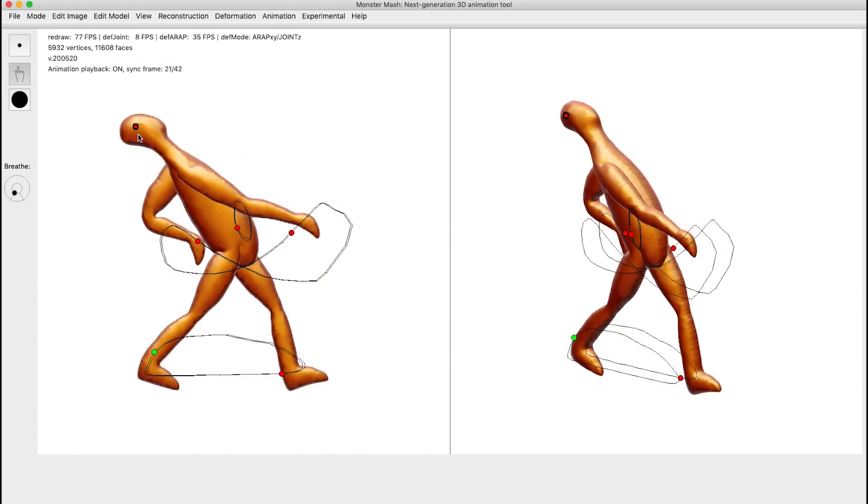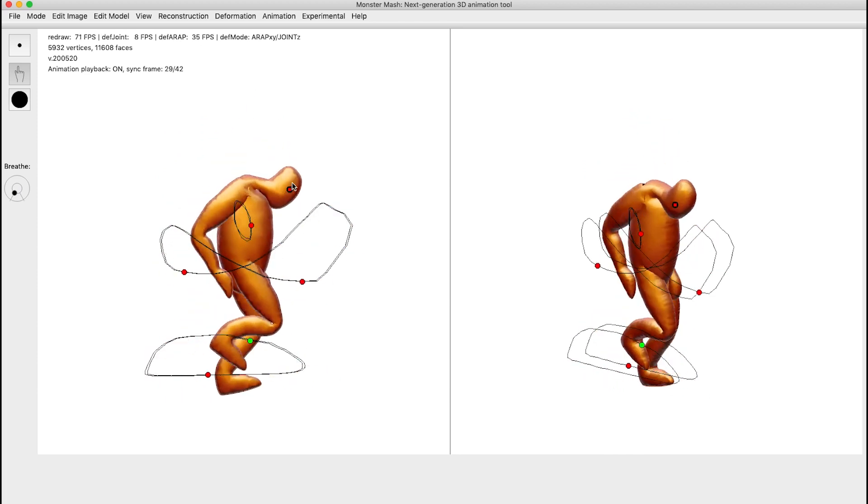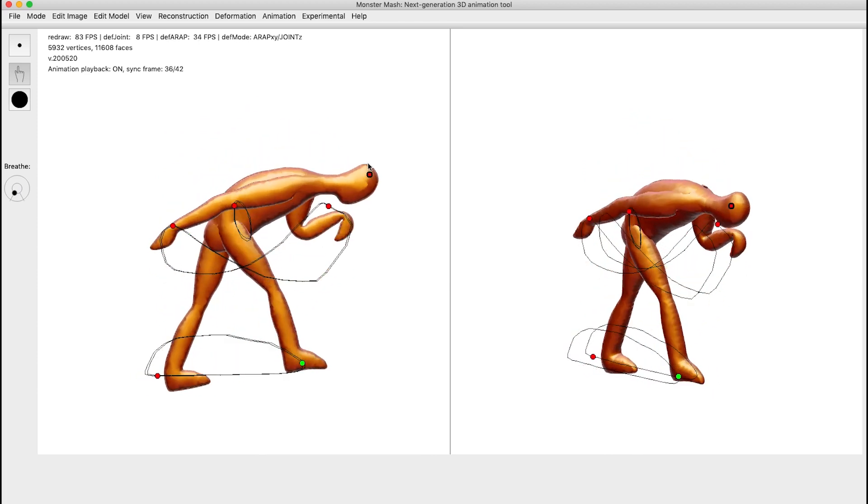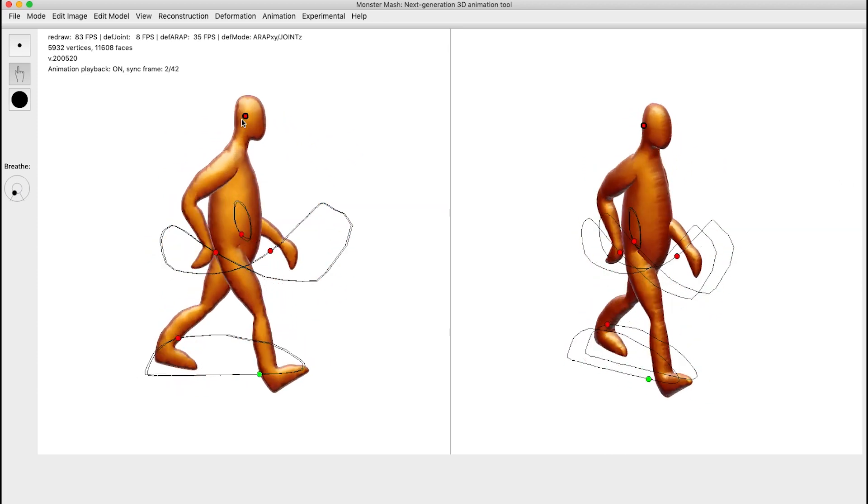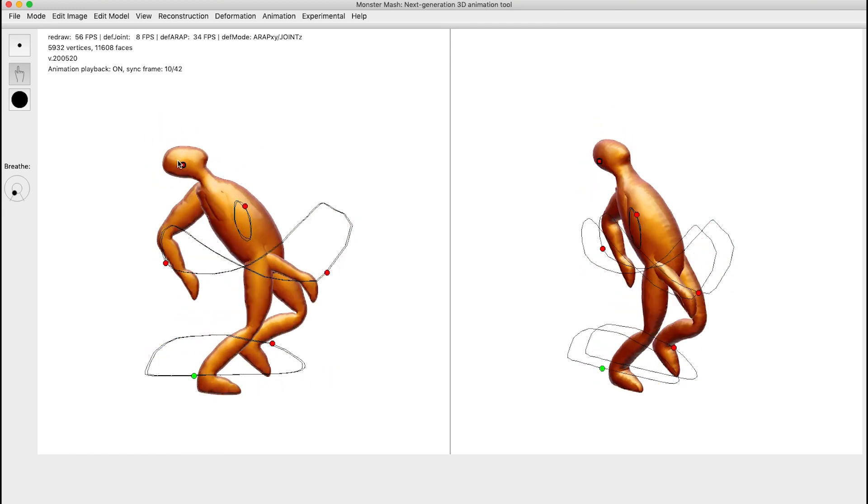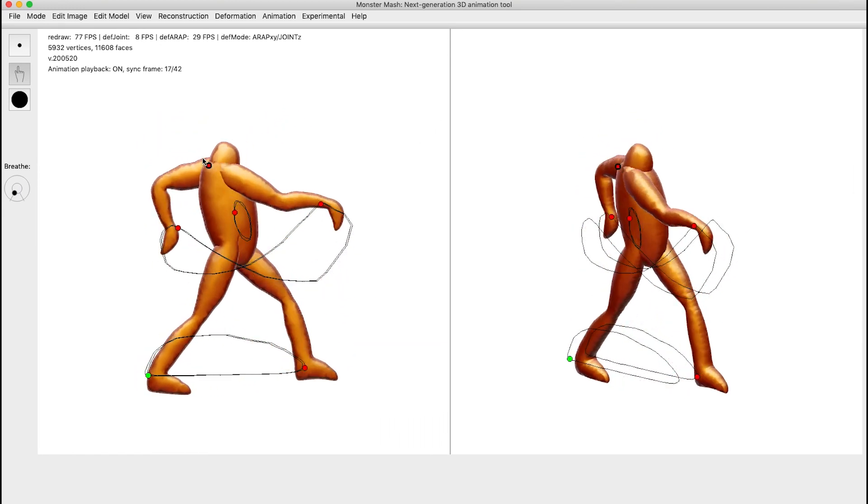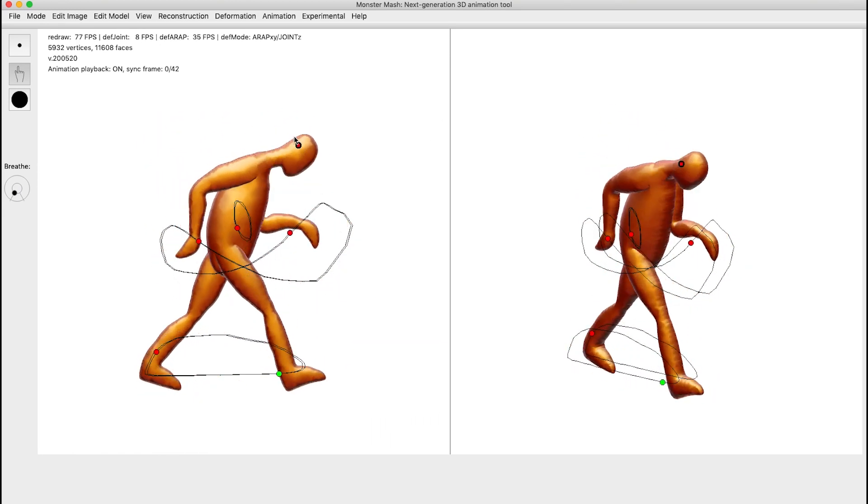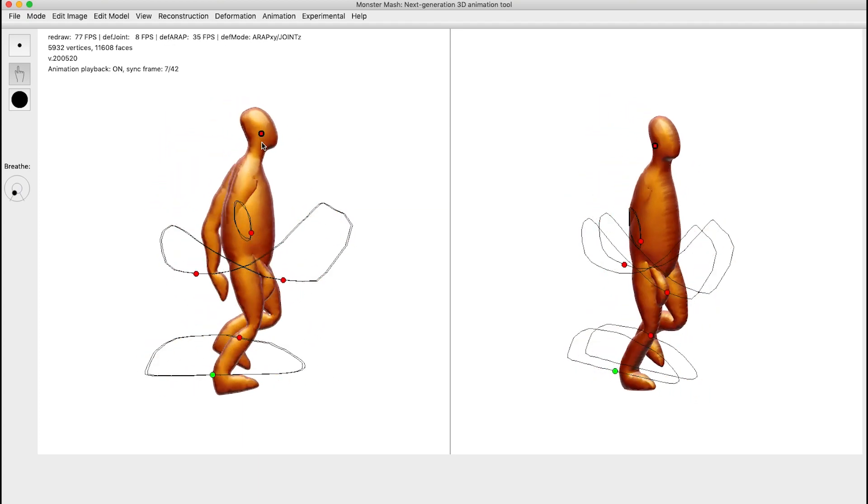The instant real-time feedback allows for lots of low-risk trial and error. Because it takes so little effort to try out, discard, and revisit different ideas, the tool enables more creative exploration. In other words, it's fun.